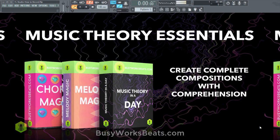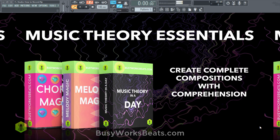Hello and welcome to BusyWorksBeats.com. Today we're going to go over how to record your voice or audio over a microphone into FL Studio.